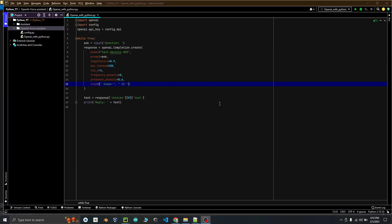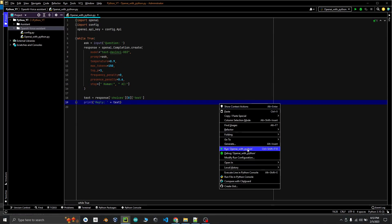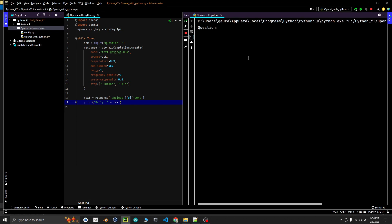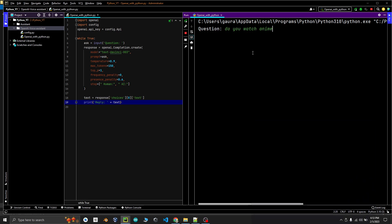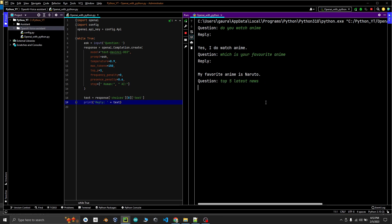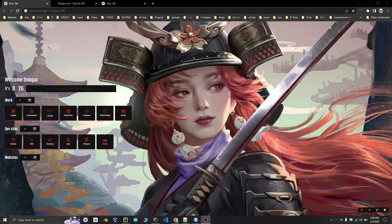Let's ask a couple of questions. It's working. Now what we have to do is take input as audio — we will use a speech recognition function which is covered in a previous video.